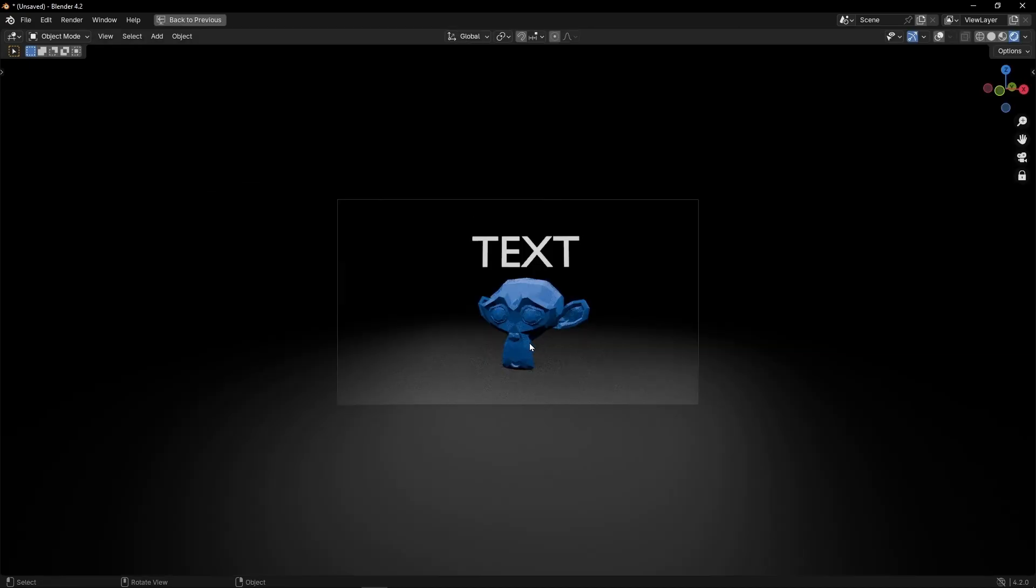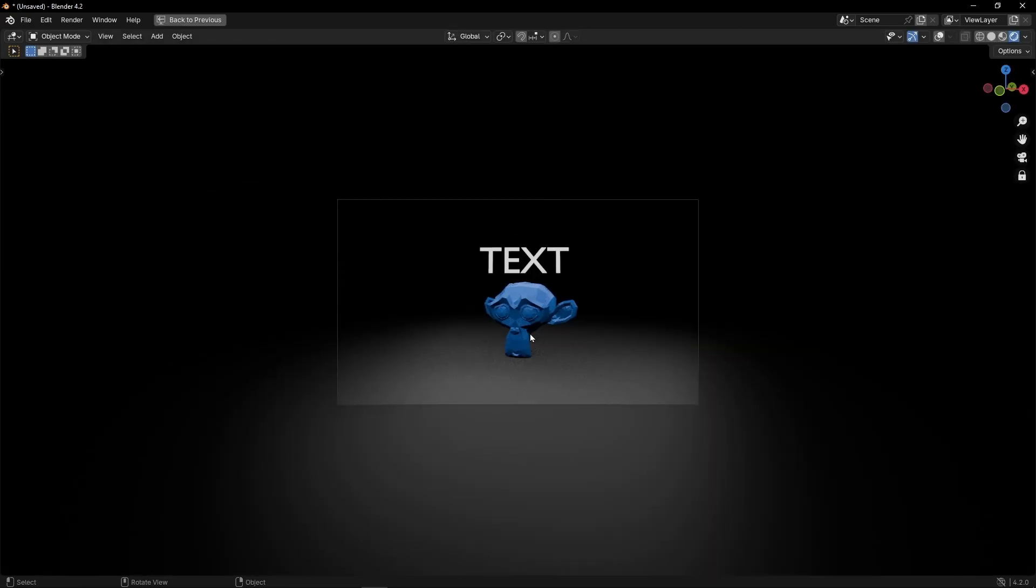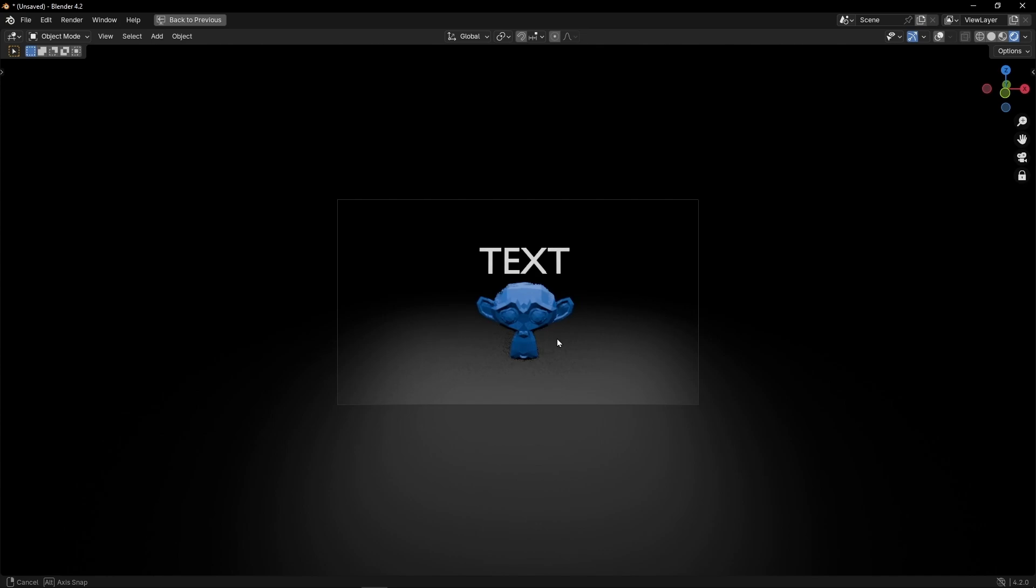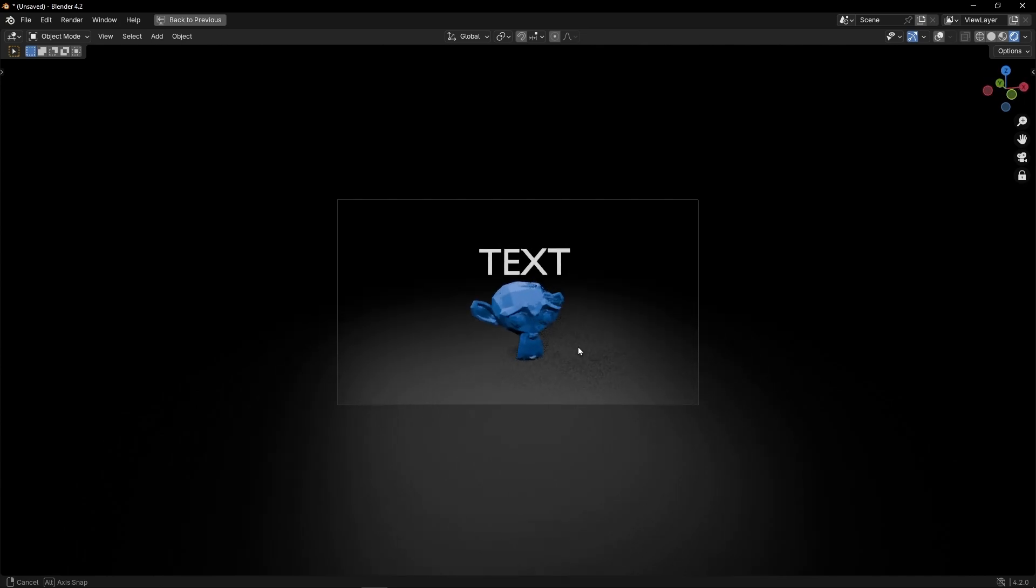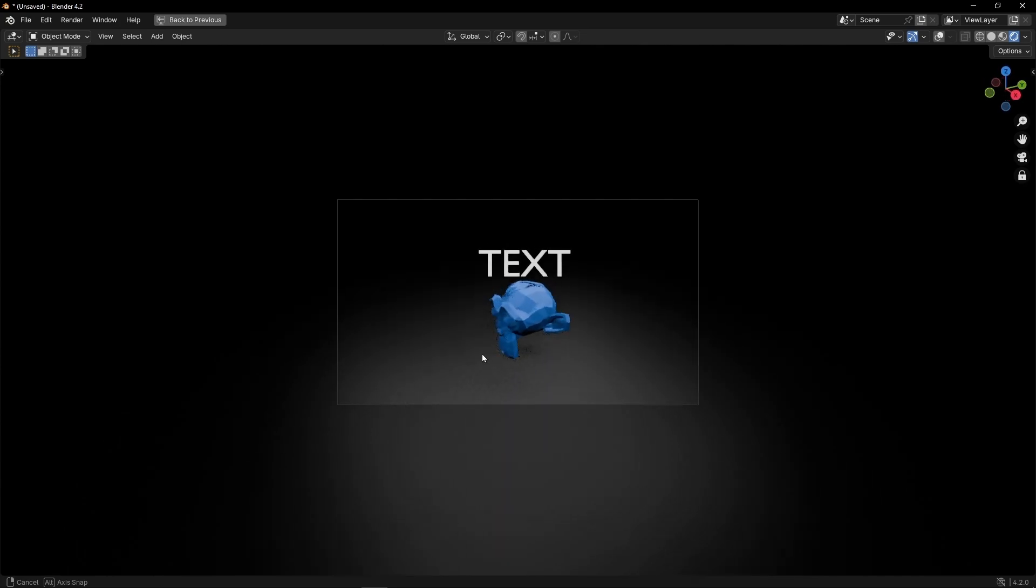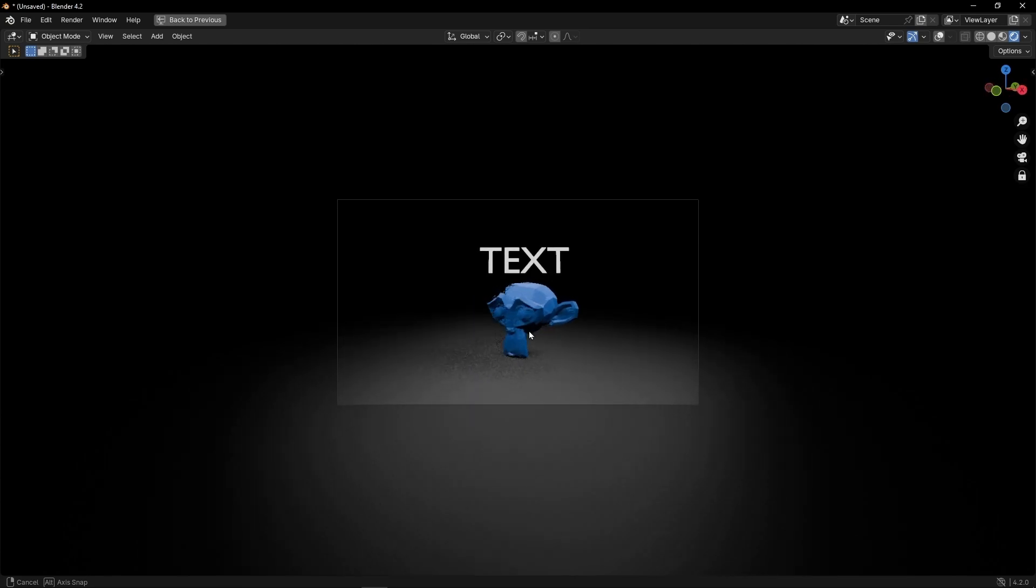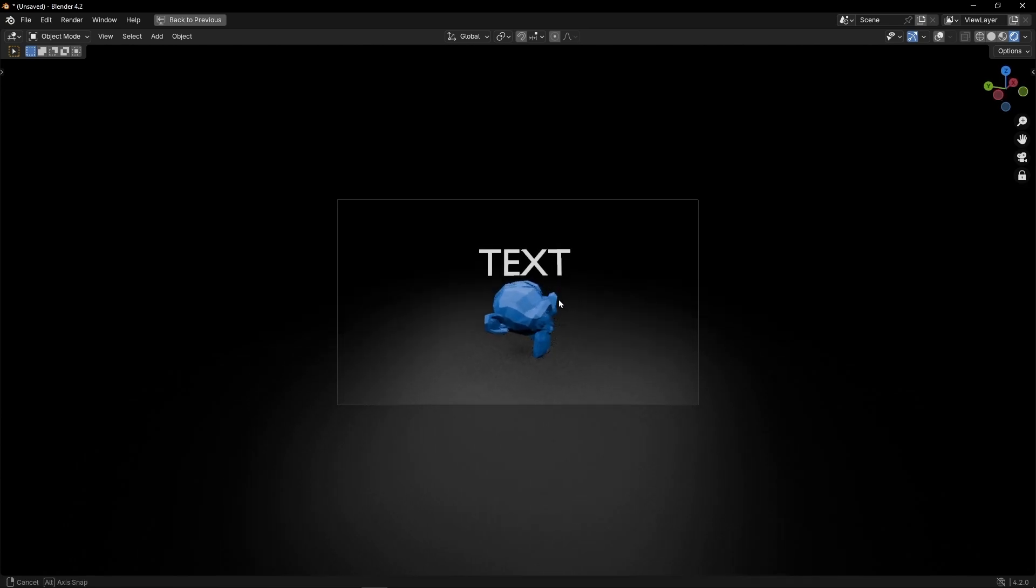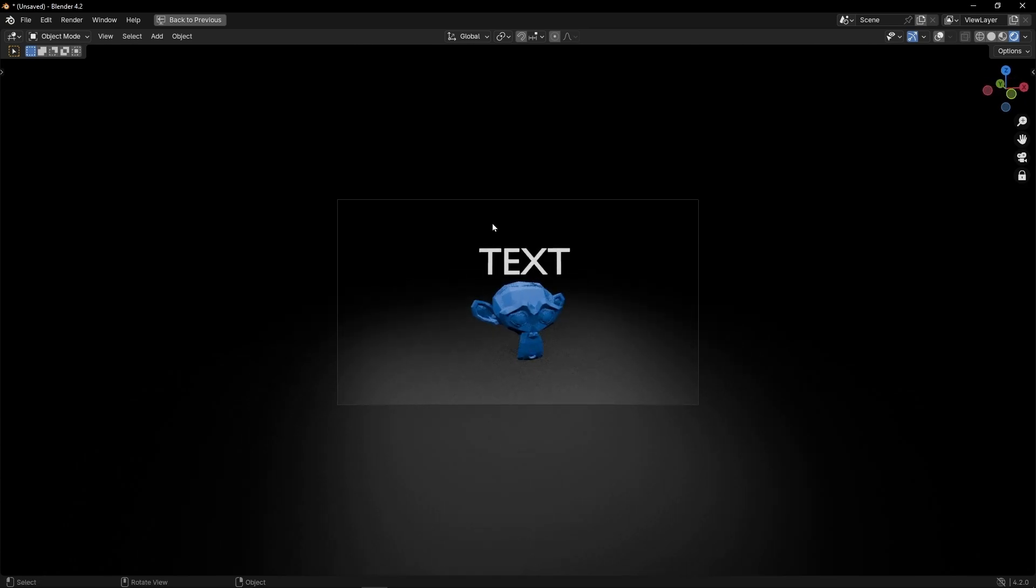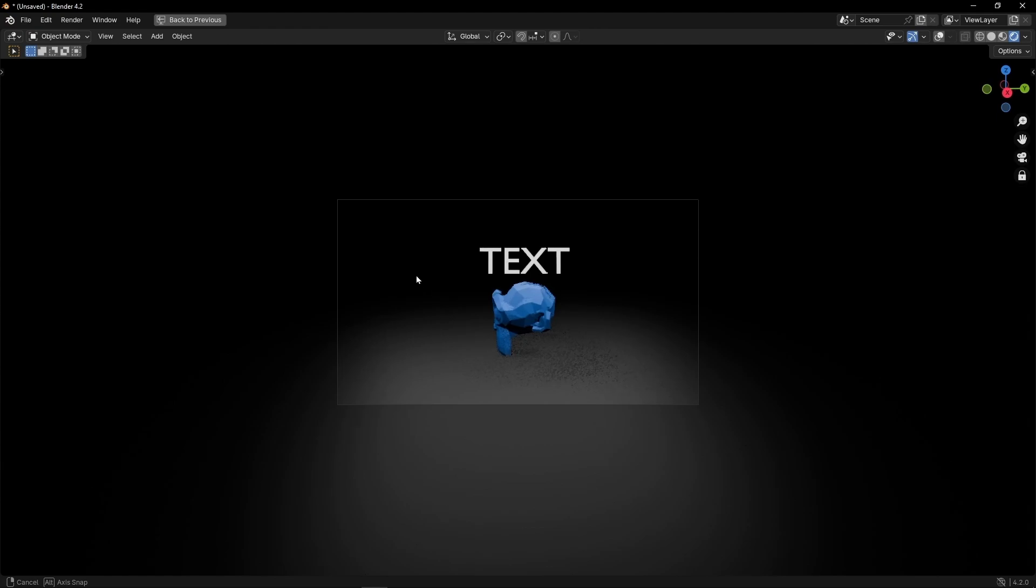So as you can see right now we have a text always facing the camera. So you can use it for example to do this type of animations where you show an object and you want for example the text always facing the camera.